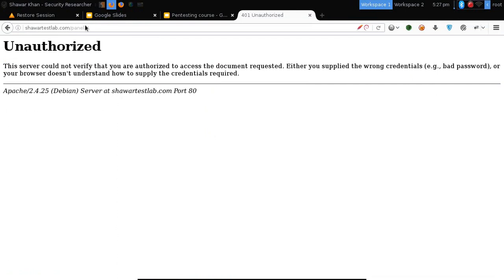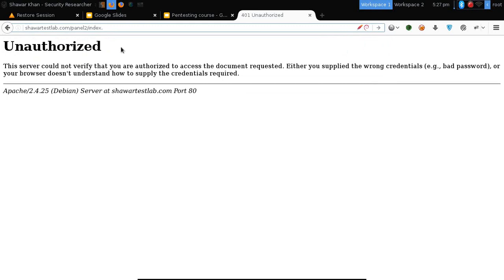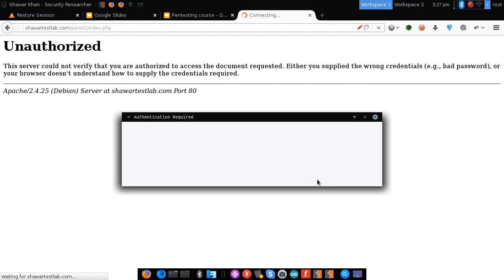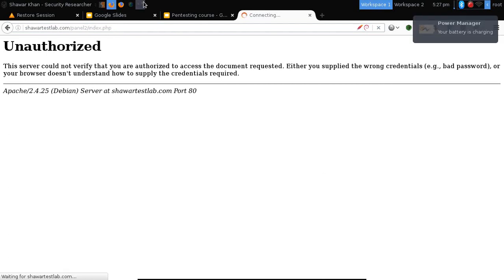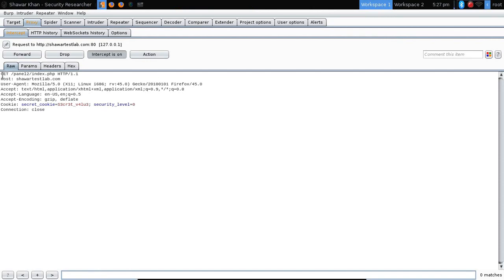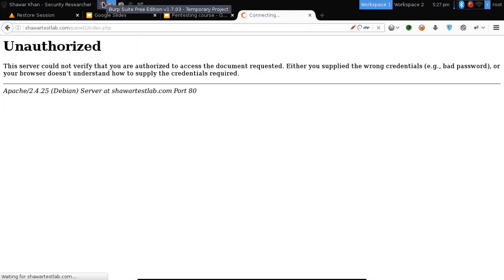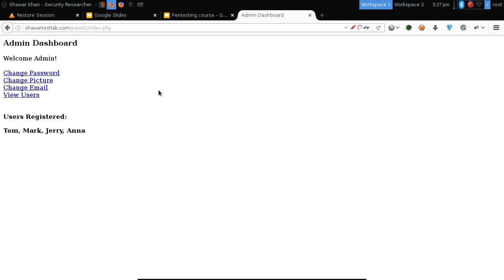Let's try to open the index file directly — sometimes it's blocked if you open it directly. Let's capture the request. The only difference is I'm using the file name here. Let's see if that works — and we bypass the panel by using the 'Shawar' method name.